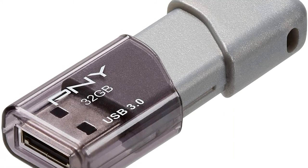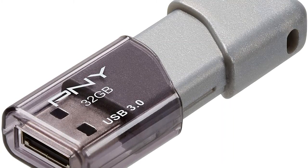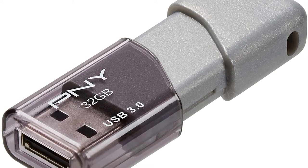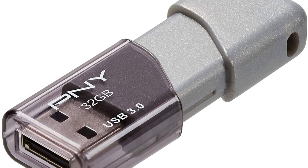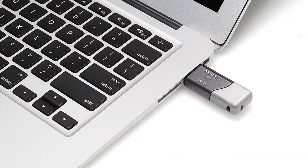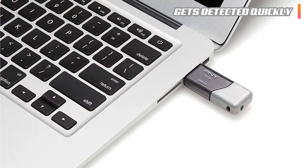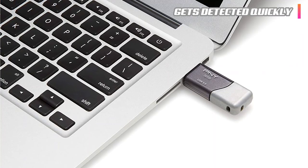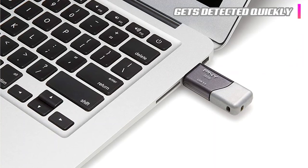First of all, it's got a killer read speed with a USB 3.0 connection and comes completely backward compatible with your 2.0 ports. This gets detected quickly and gives you lightning-fast access to your files.